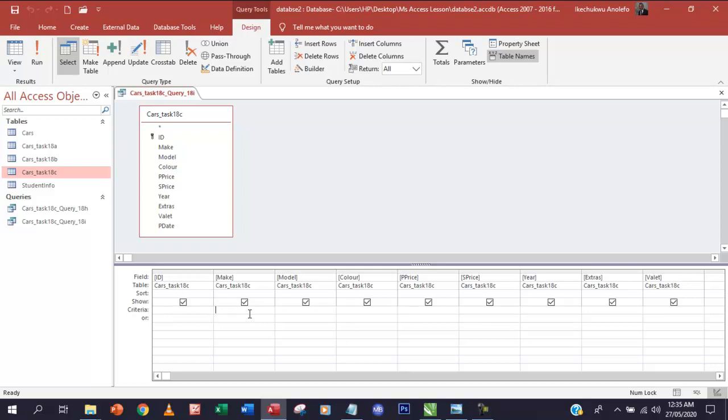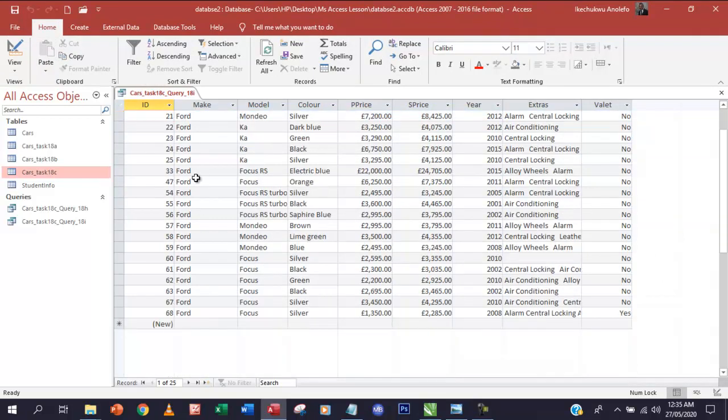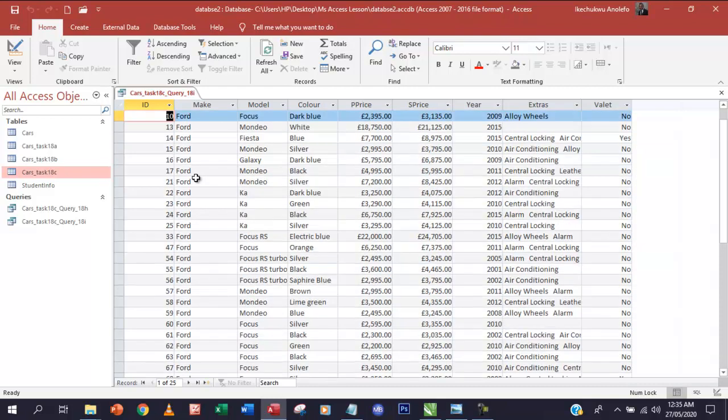We're going to have 'Ford' right there and then Enter, and test our query. So making sure that all the cars made by Ford are showing, just like in Task 18h.